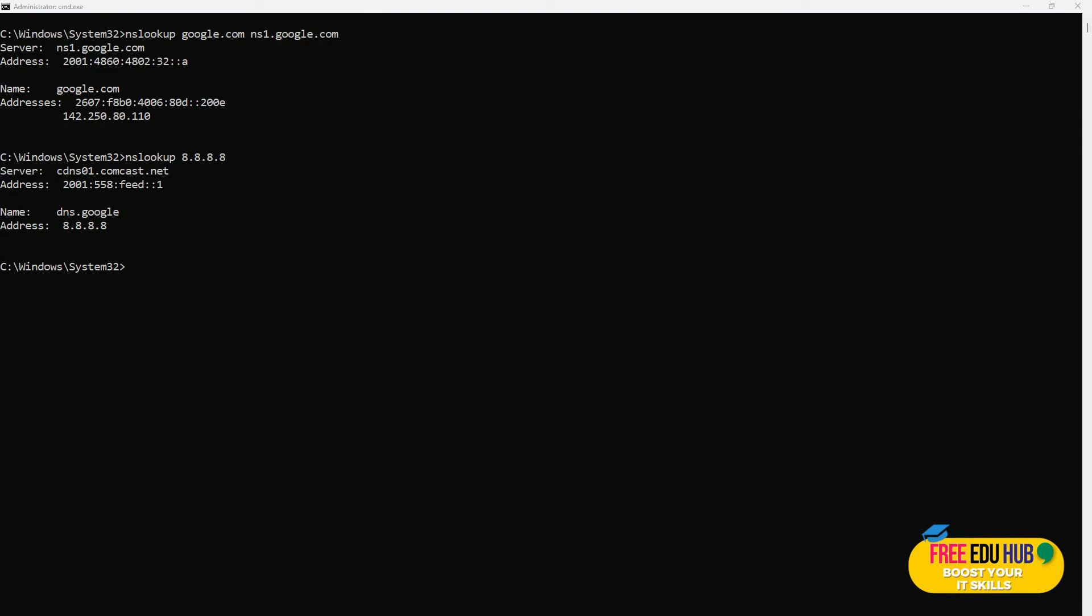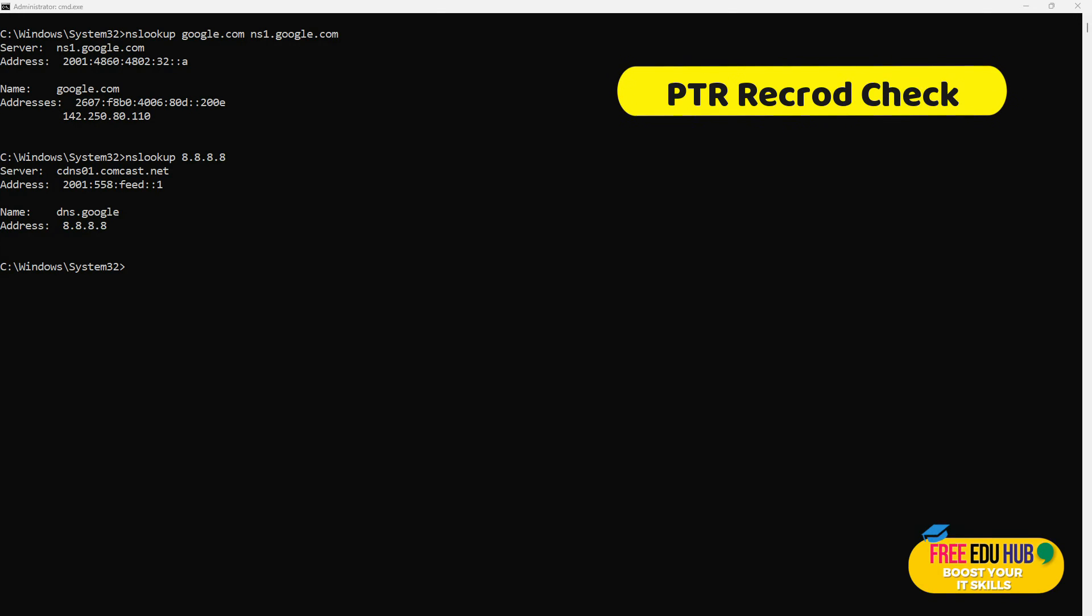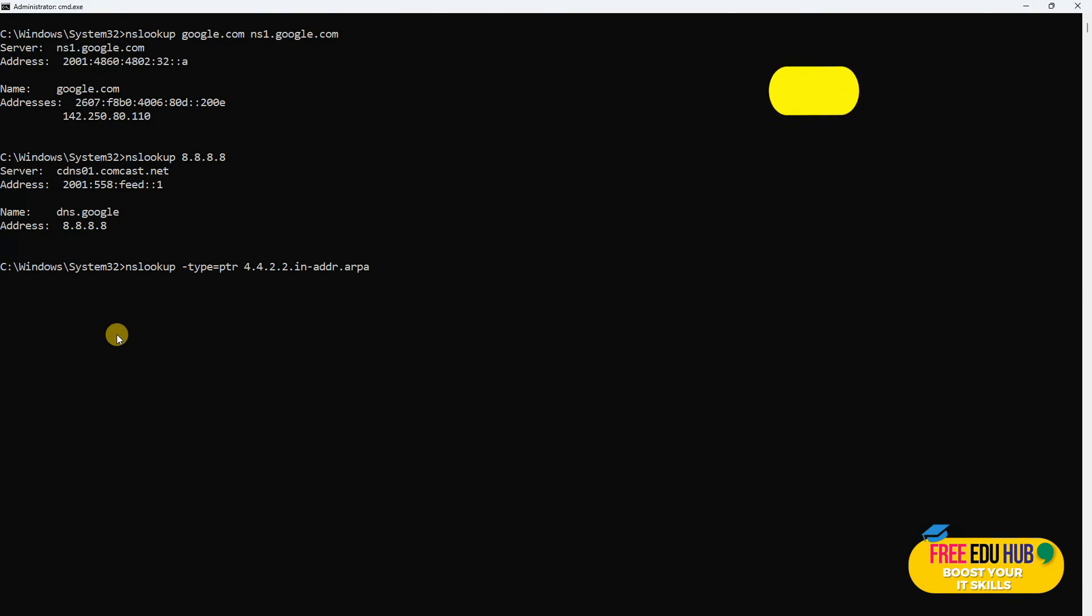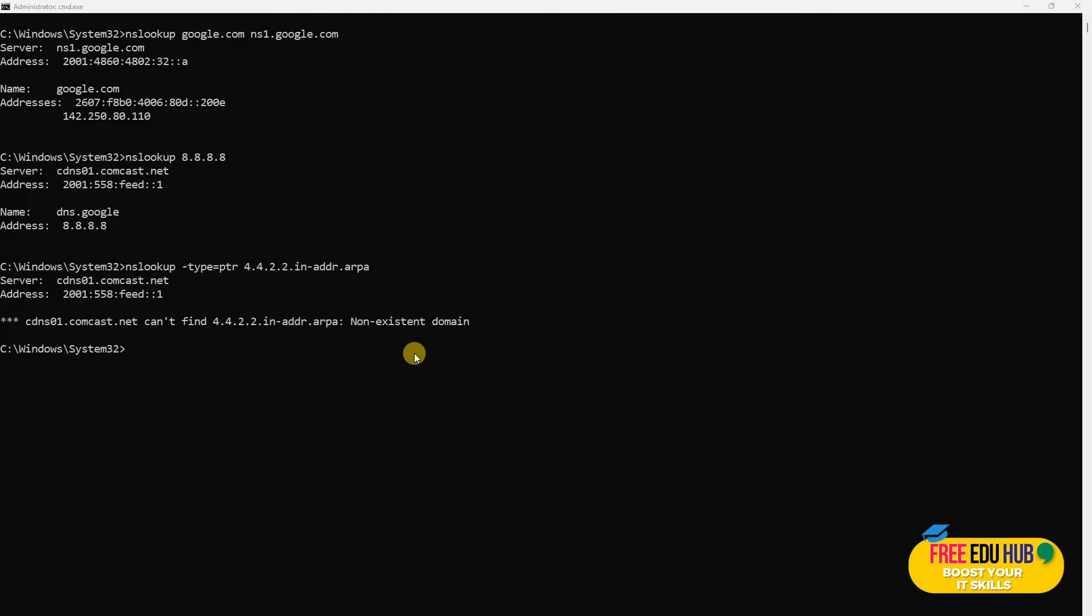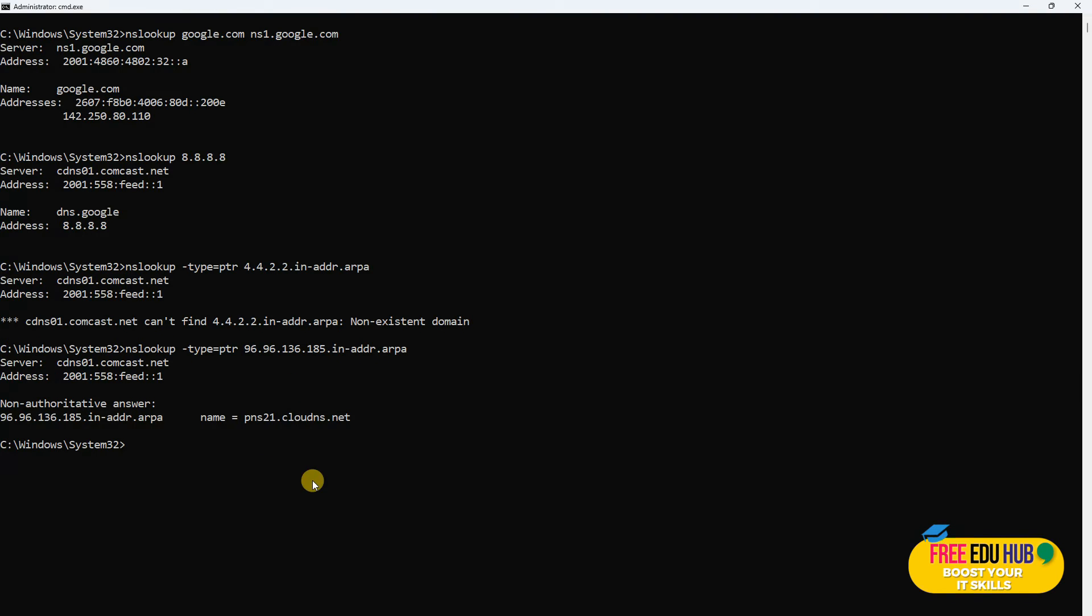Next, if we would like to have information about the PTR records, they would conduct a reverse DNS lookup to find the corresponding domain name for an IP address. This is useful in network diagnostics and security context. We'll write the pointer record for this one. As you can see, it couldn't find anything related to that. If I type in another one, it found some details and it is hosted on clouds.net.